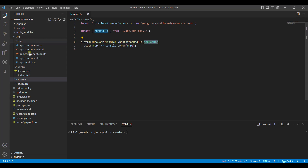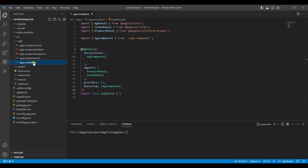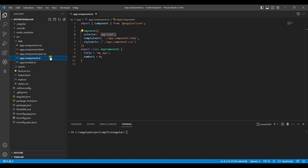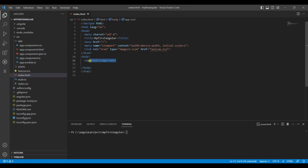It goes to app module.ts, and in this you can see it is written as bootstrap app component. So here the control passes to app component. The application comes to know that there is a component named app component which it has to run. The control goes to the app component file, and there you find the selector known as app-root, which is being called in index.html.